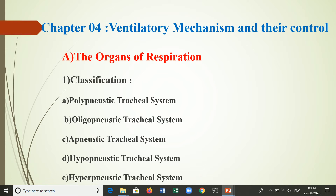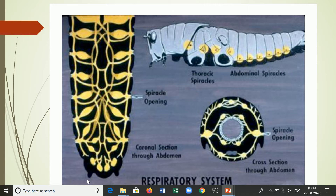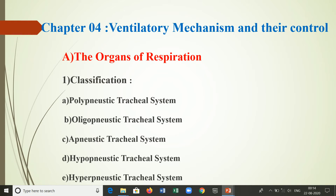Category E is the hypernistic type of tracheal system, which shows presence of more than the standard number of 10 pairs of spiracles. They are found in Dipleurola, which bears four pairs of spiracles in the thorax and seven pairs in the abdomen, totaling 11 pairs of spiracles. That is the hypernistic type of tracheal system.